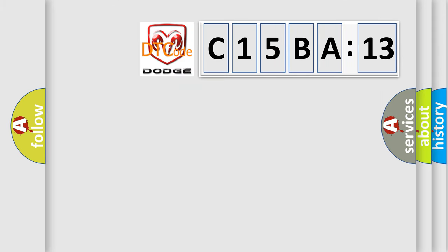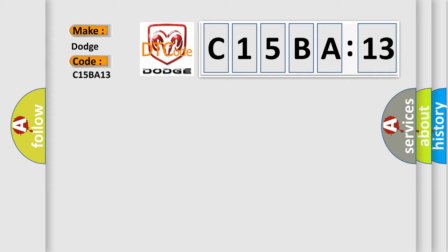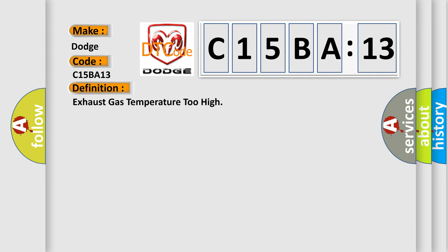So, what does the diagnostic trouble code C15BA13 interpret specifically for Dodge car manufacturers? The basic definition is: exhaust gas temperature too high. And now this is a short description of this DTC code.